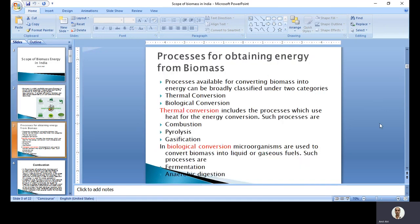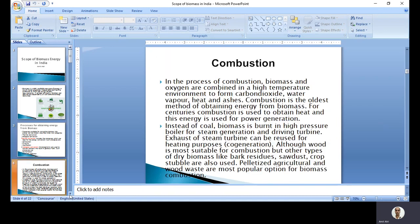Looking at the different processes for obtaining energy from biomass, they are broadly divided into two categories. First is thermal conversion, and next is biological conversion. Thermal conversion deals with heat, meaning high temperature, and three types of processes fall under this category: combustion, pyrolysis, and gasification. The next category is biological conversion, where microorganisms are used to convert biomass into liquid or gaseous fuels. The two processes under this category are fermentation and anaerobic digestion.